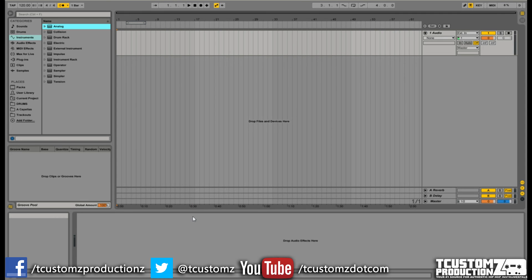Now, why might you want to change the metronome sound? Personally, for me, I'm not a big fan of the digital sounding metronomes that Ableton and other DAWs provide, and I want something a little more natural sounding. For demonstration purposes in this tutorial, I'm going to be showing you how to replace the stock metronome sounds with the MPC click metronome.